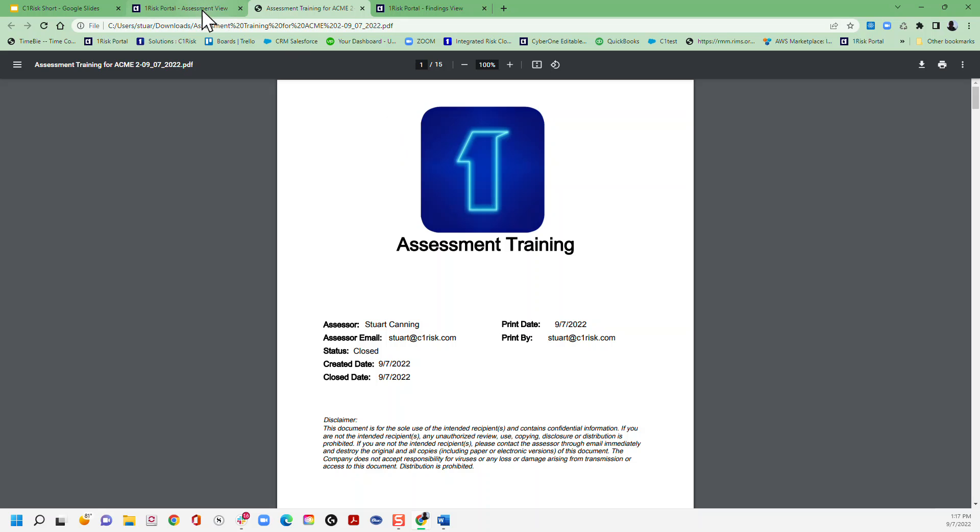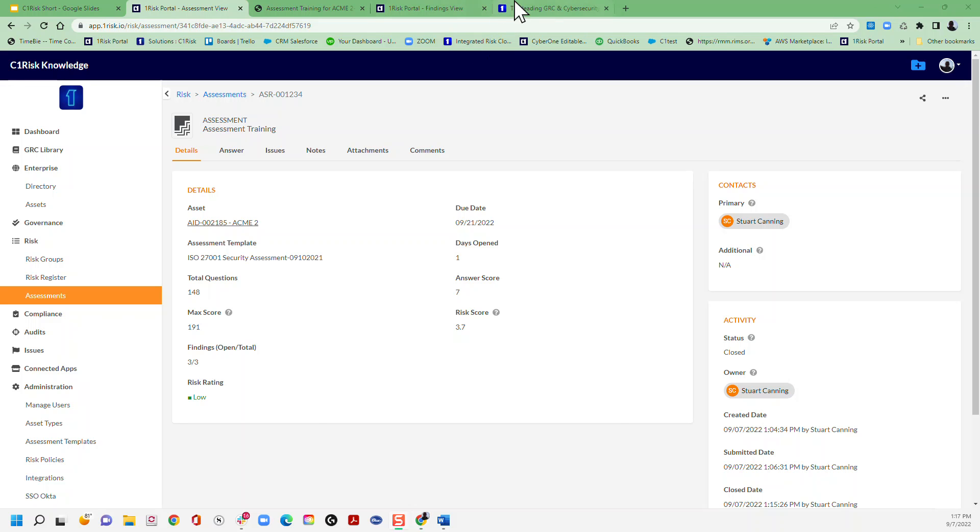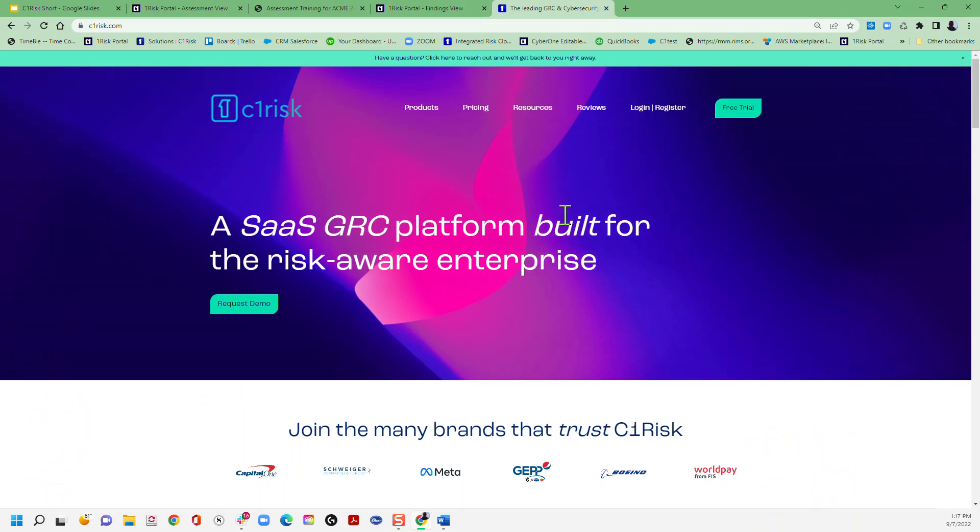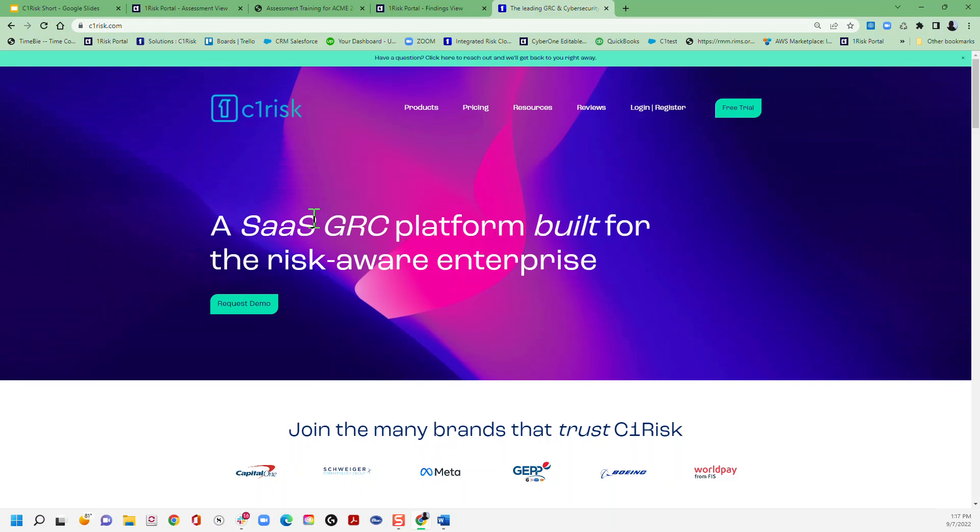If you're new to C1 Risk, come and see us at support@c1risk.com or visit our website at c1risk.com - that's here - and you can always get a free demo. Or if you're one of our customers, we hope this training was enlightening for you today and that you're using us for your assessments. Thank you very much and have a great day.